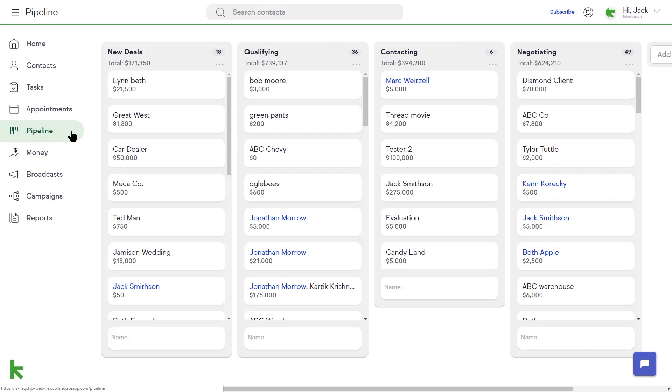The stages are labeled New, Qualifying, Contacting, and Negotiating.